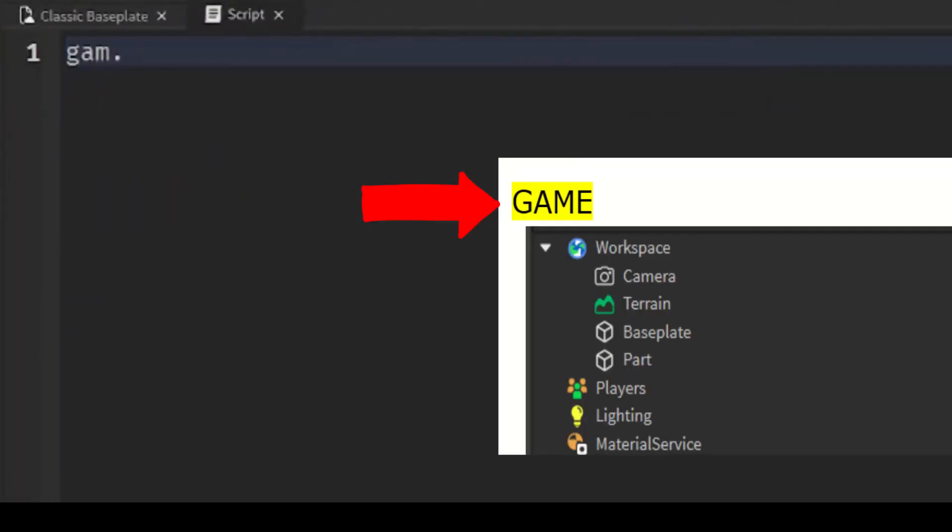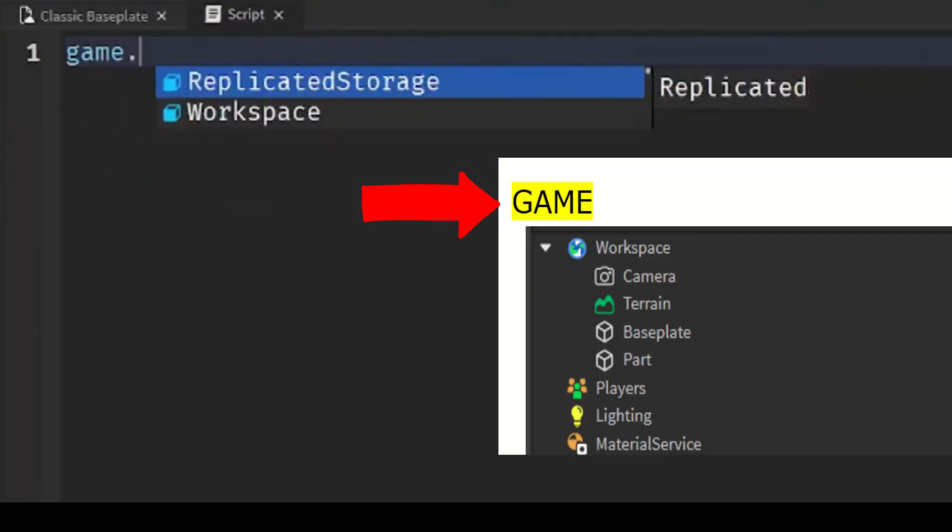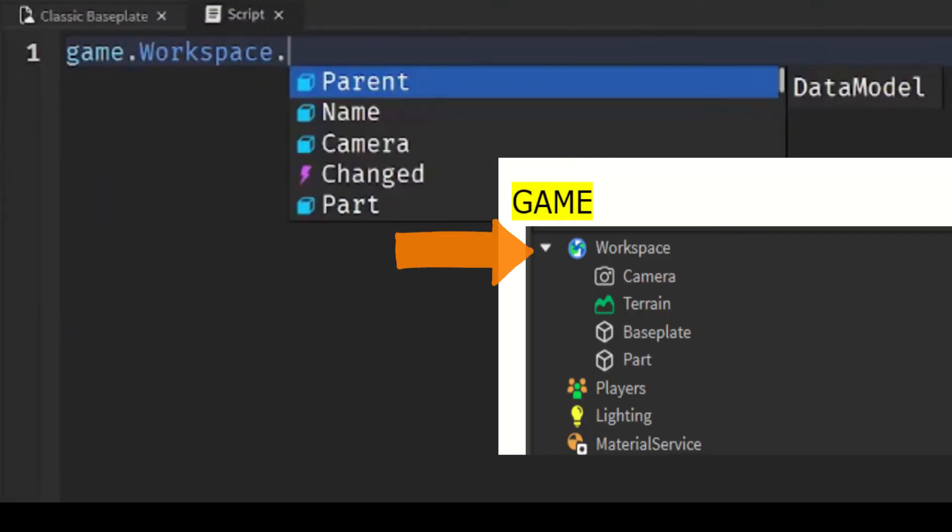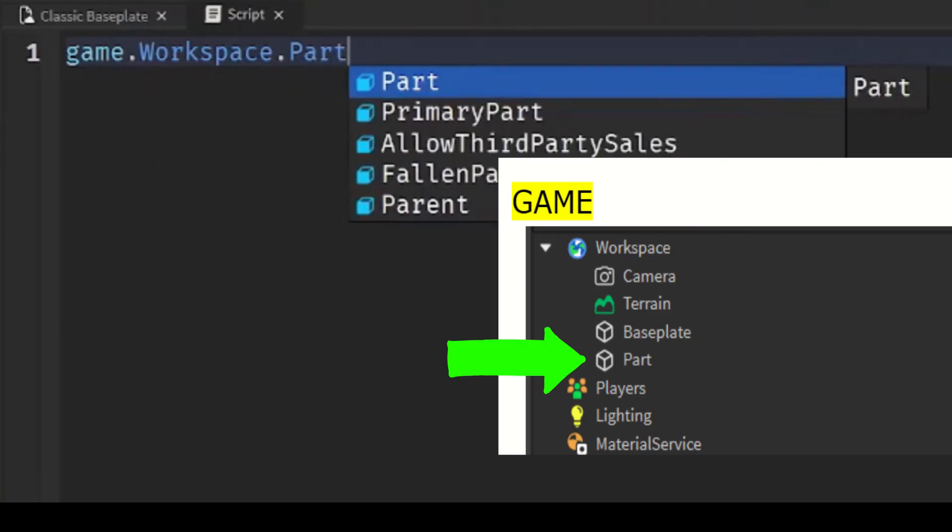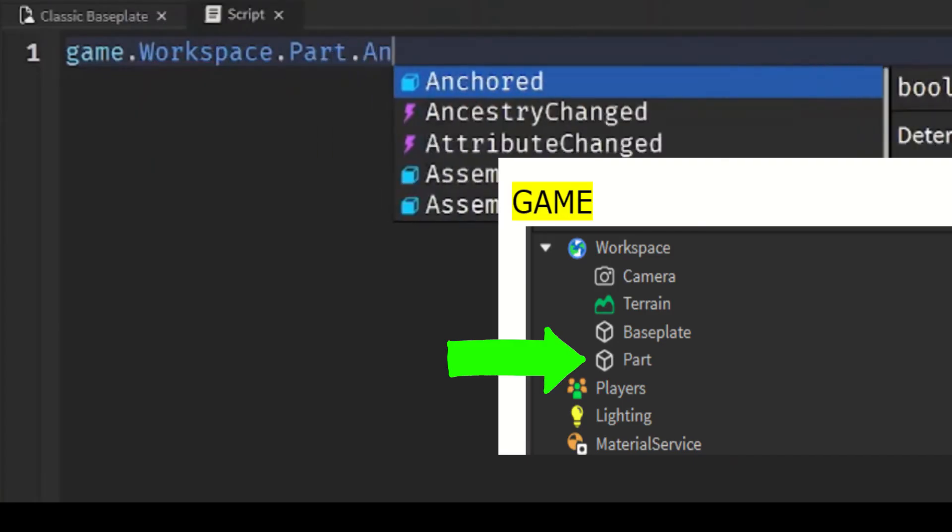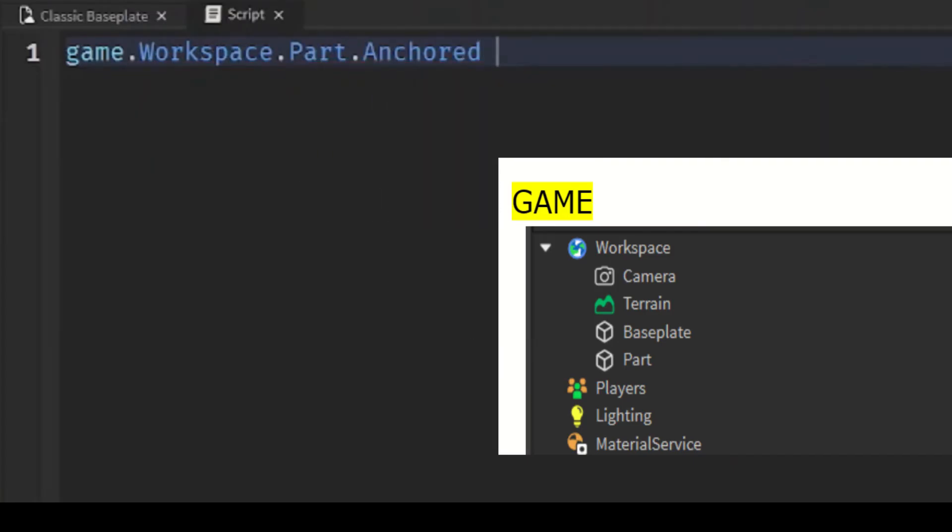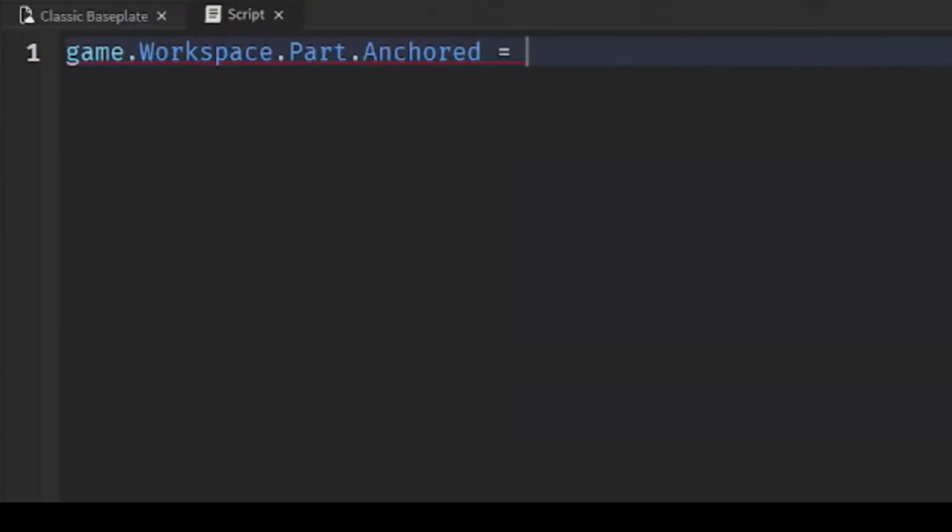You do game.Workspace.Part.Anchored. Now anchored is a boolean value, so meaning it can be only true or false. So if it's false, it means it will fall out of the sky—it means it's not anchored. If it's true, it means it is anchored. So let's do true so it will stay in the air.